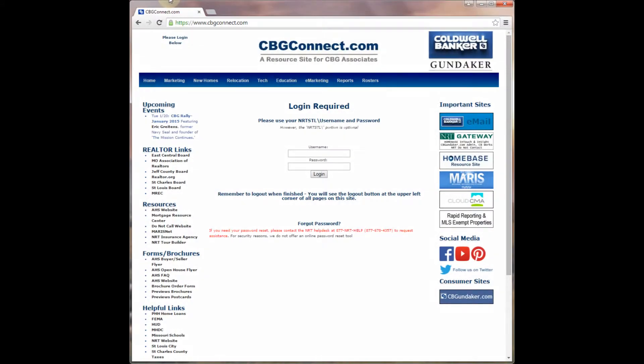Hi, my name is Ashley Bynum, and today we are going to learn how to sign in to InTouch. You're going to open your internet browser and go to cbgconnect.com.